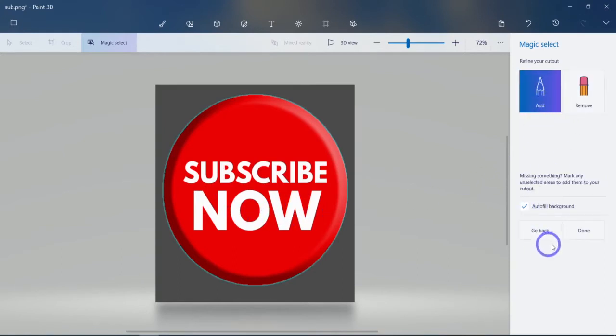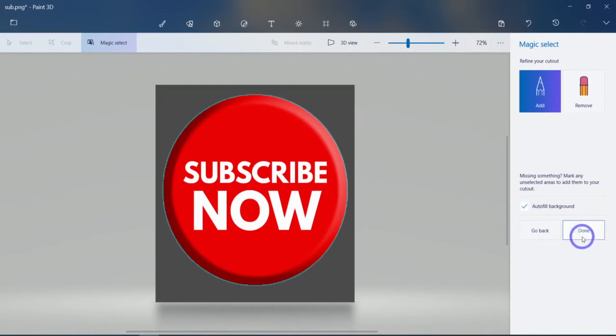But in this case, we'll leave it. Use this autofill background in place. Leave it there. We'll hit done.